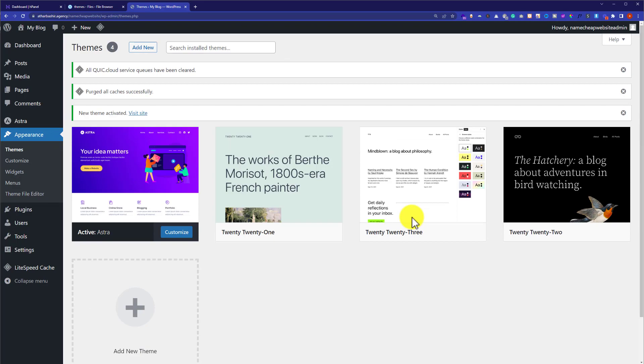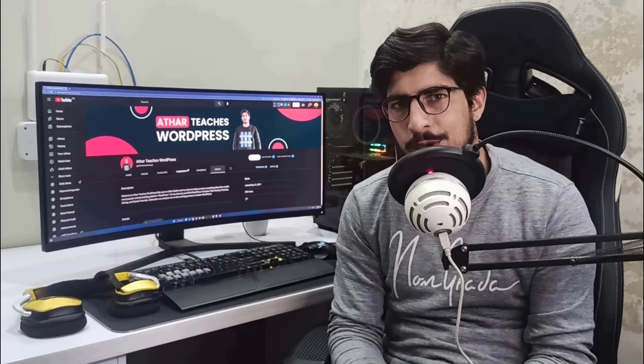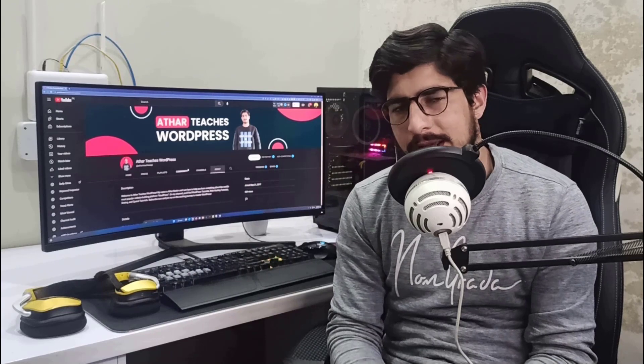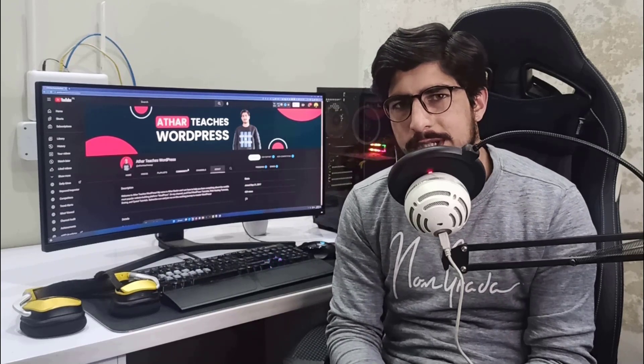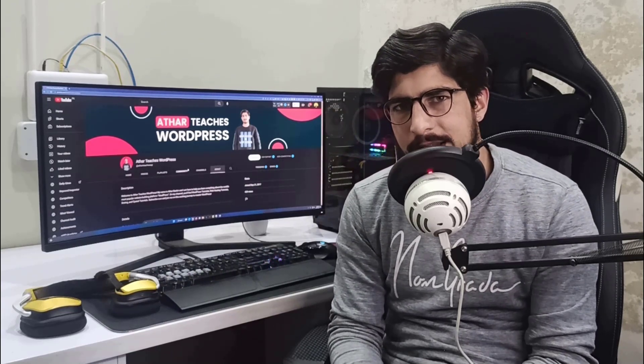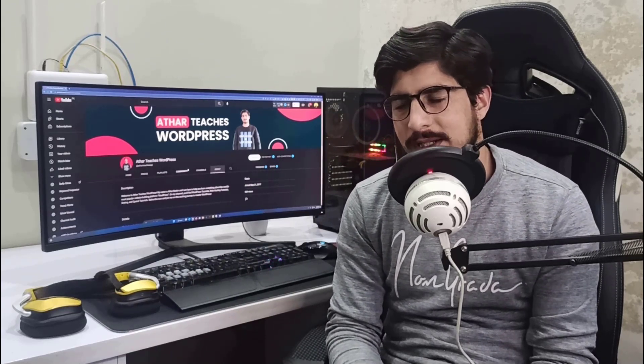This is how you can install a WordPress theme in Hostinger. Thank you so much for watching the video tutorial. Please like the video and subscribe to my channel.